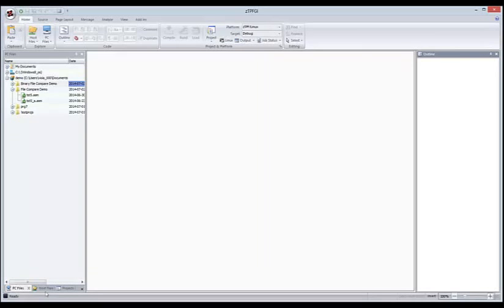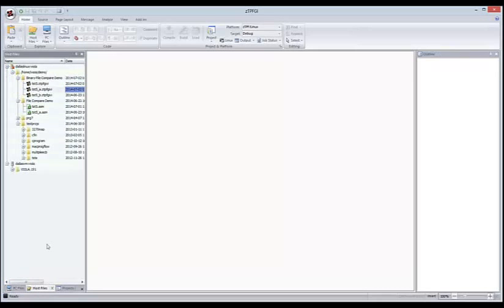Going to the host files view — I'm not going to show you a lot on the PC Files view because a lot of the things you can do there are things you would expect to be able to do in Windows Explorer anyway. The things specific to ZTPF GI you can do in the host files view as well. Here's the host files view — I have my home directory here.